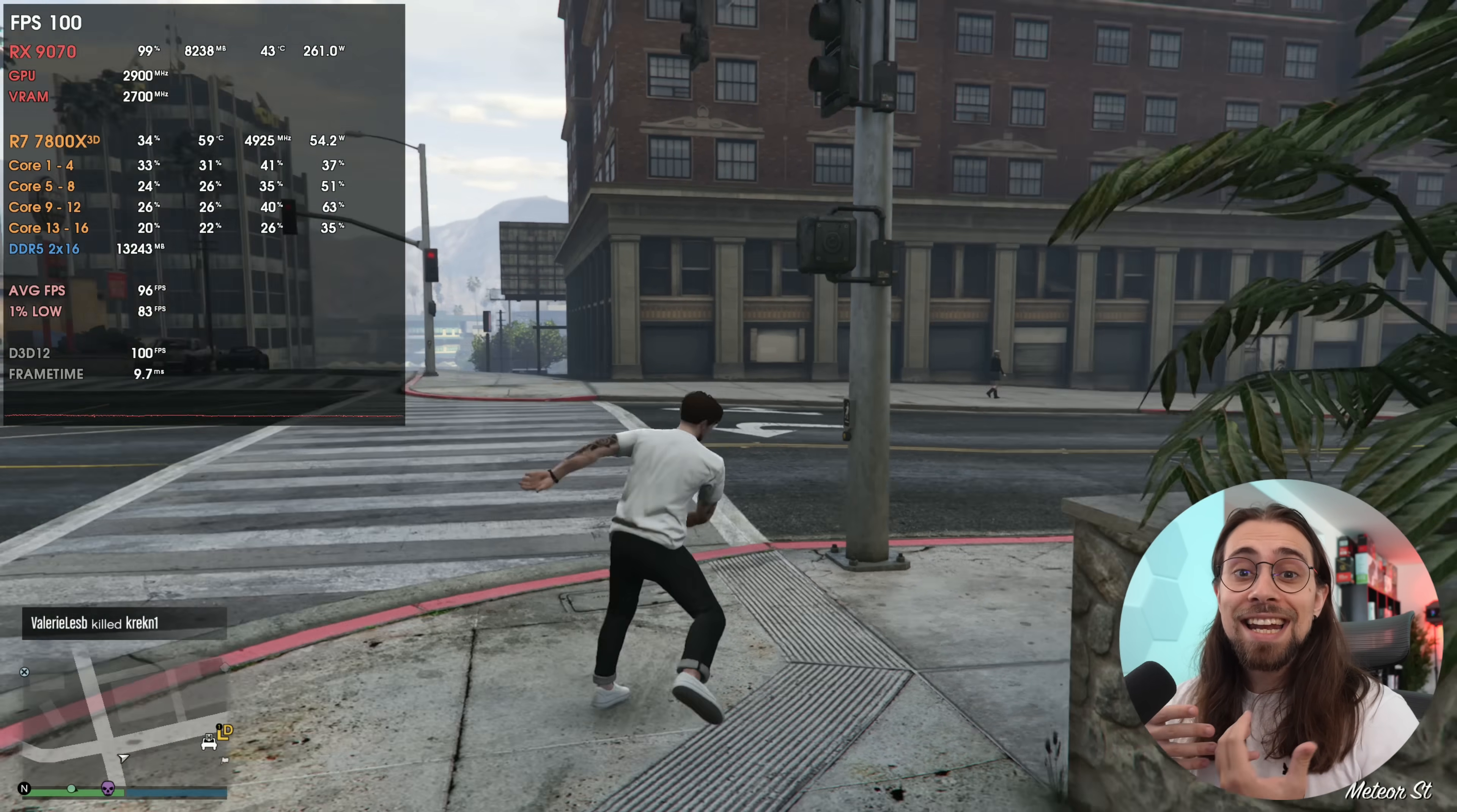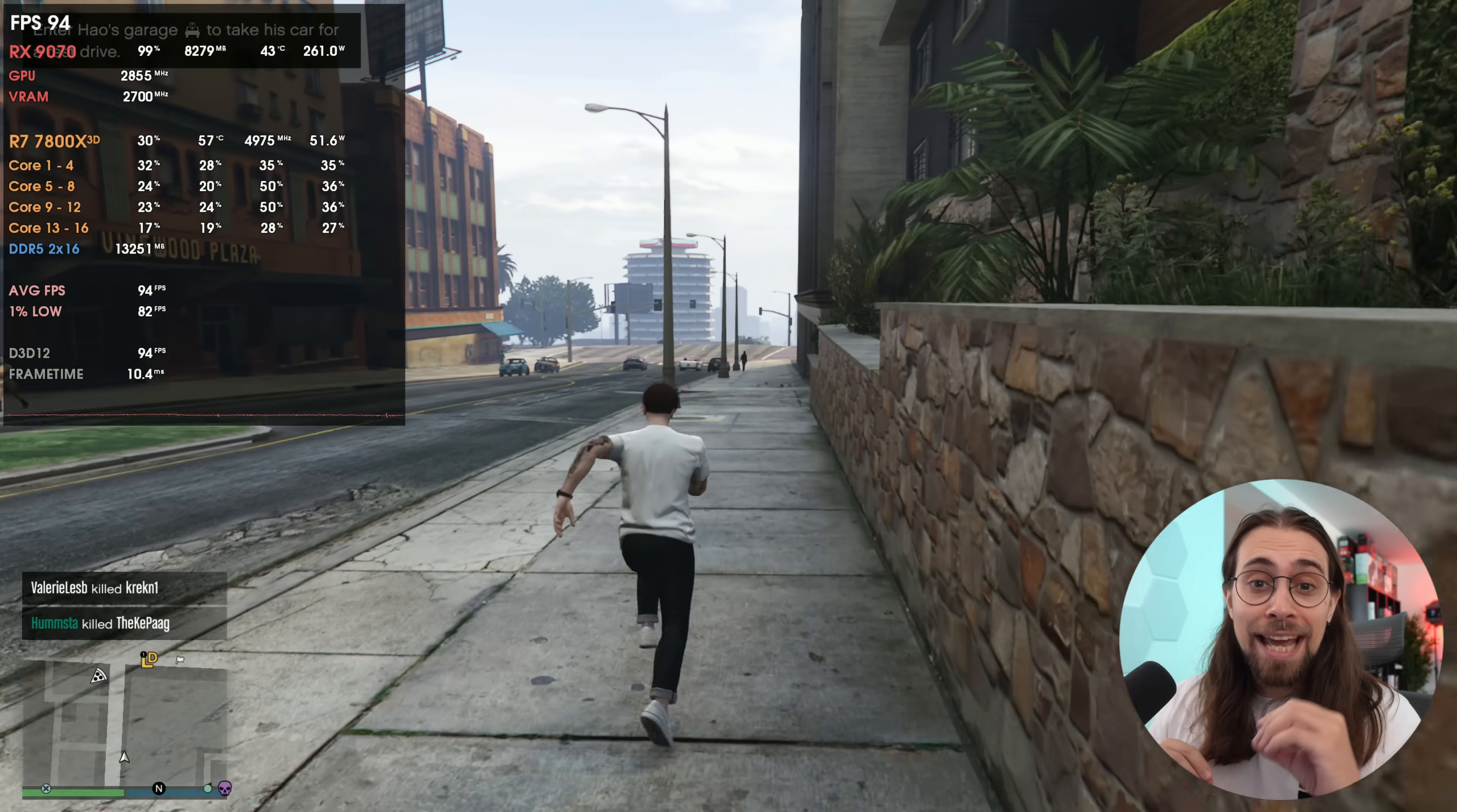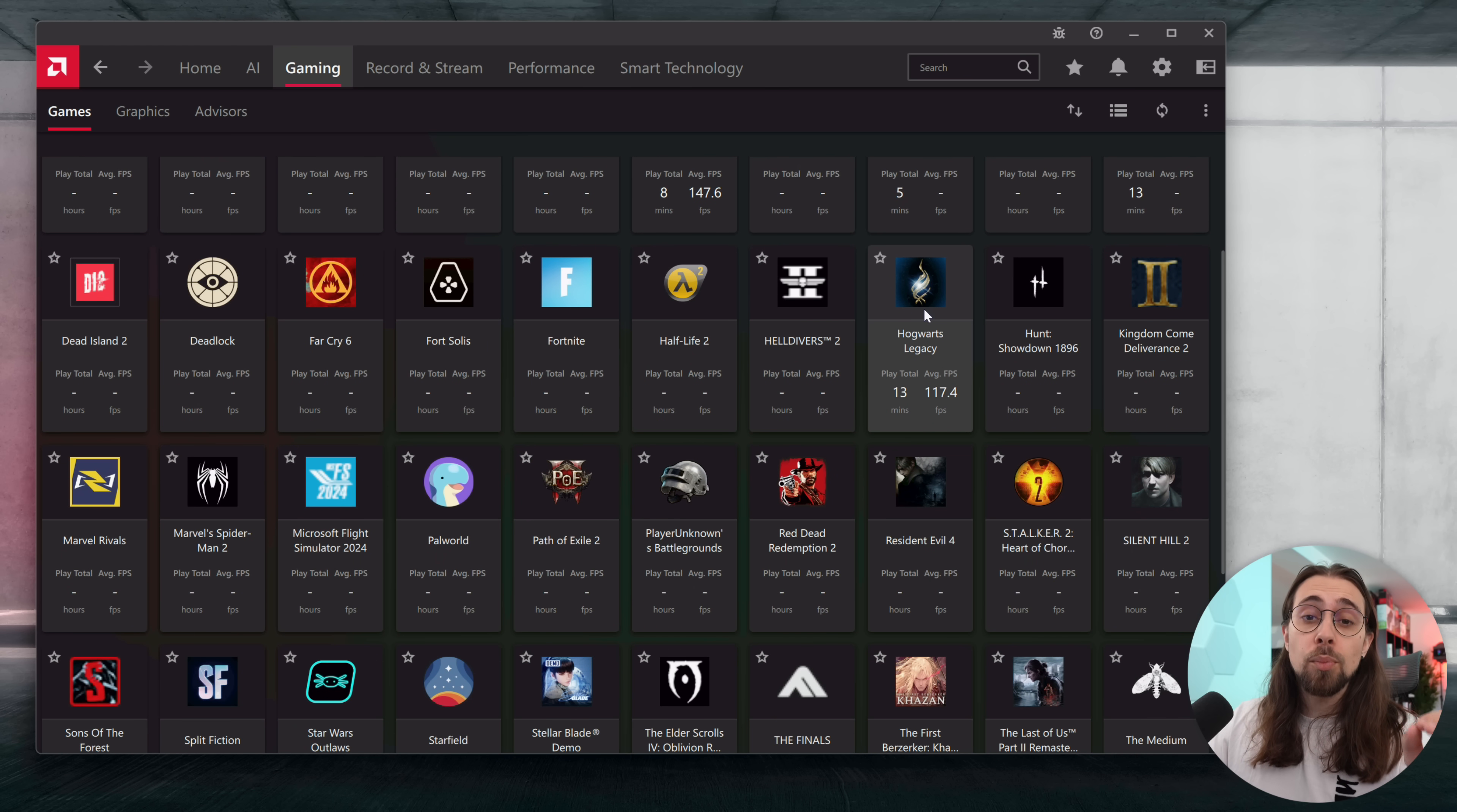Via AMD Adrenaline, what this means is that if the game supports AMD FSR 3.1, you can just with the software create an AMD profile for that game and enable AMD FSR 4. It isn't really hard to understand.